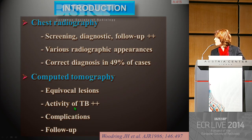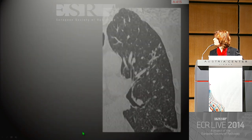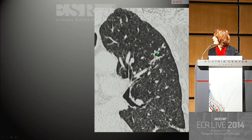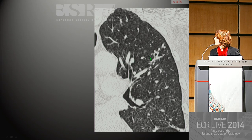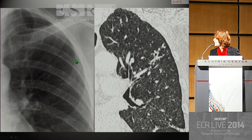CT has also proven very helpful in judging the activity of tuberculosis and for evaluation and follow-up of complex disease. This is an example of typical, well-defined, dense centrilobular nodules with tree-in-bud appearance, which were almost totally missed on the equivalent chest X-ray.